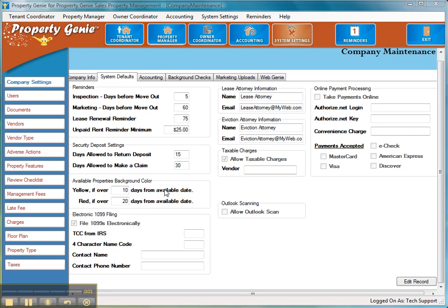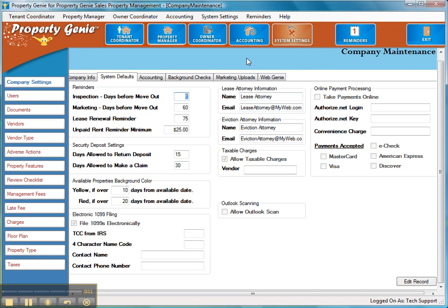This short video is going to cover the new Property Genie release which is 1.0.48. It involves setting up your company to receive online tenant payments. Now the first thing we have to do to allow our company to receive online tenant payments is enable the option inside of Property Genie.